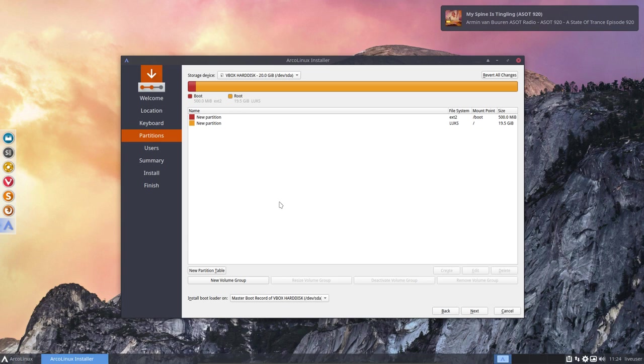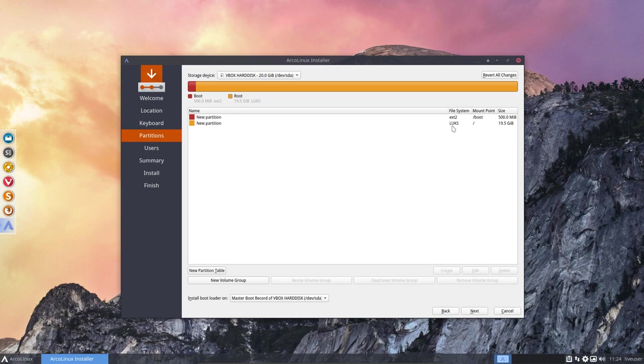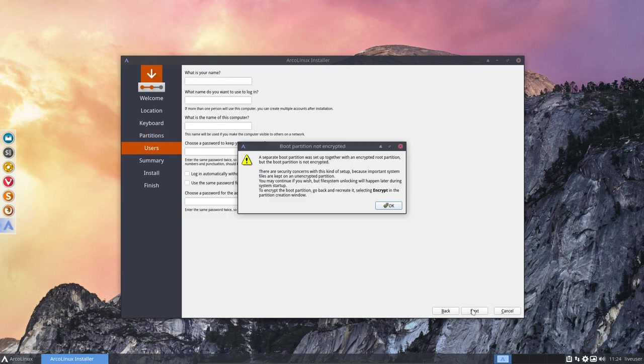And then you go and change these things. Let's check. ext2, boot, luks, slash, go. Right?